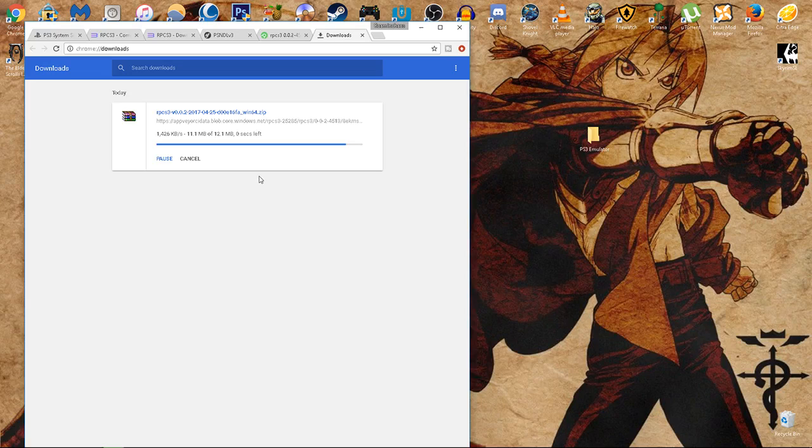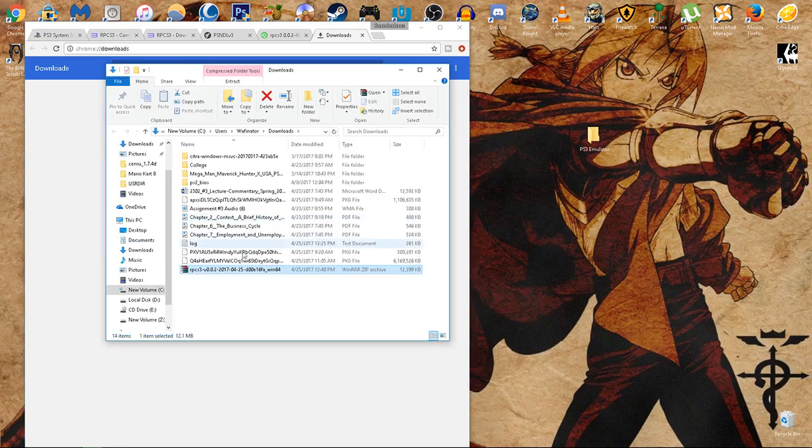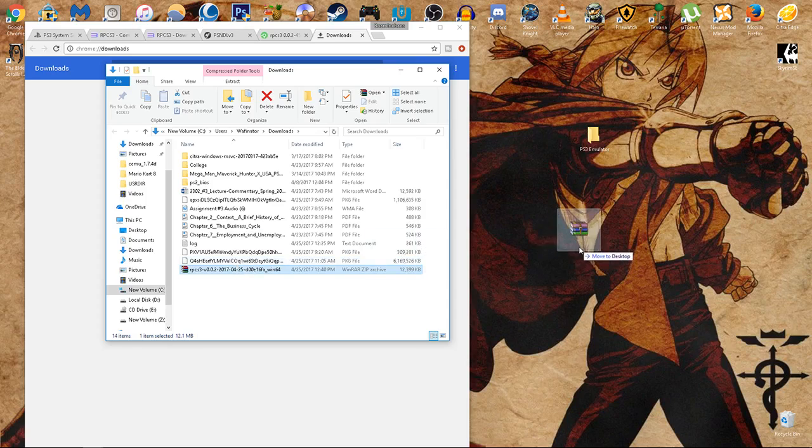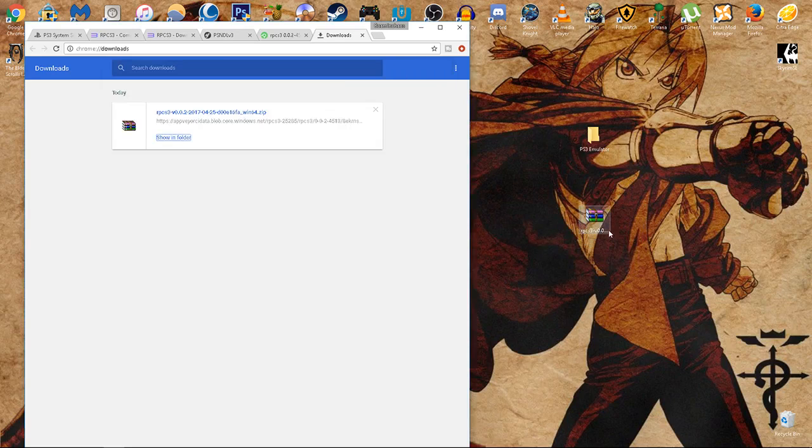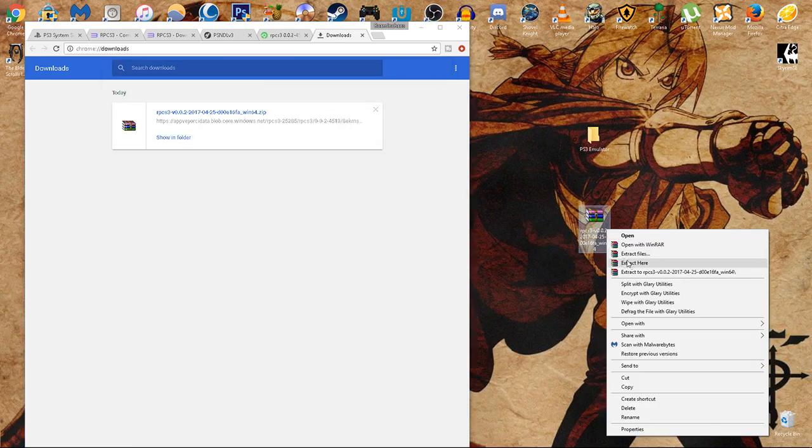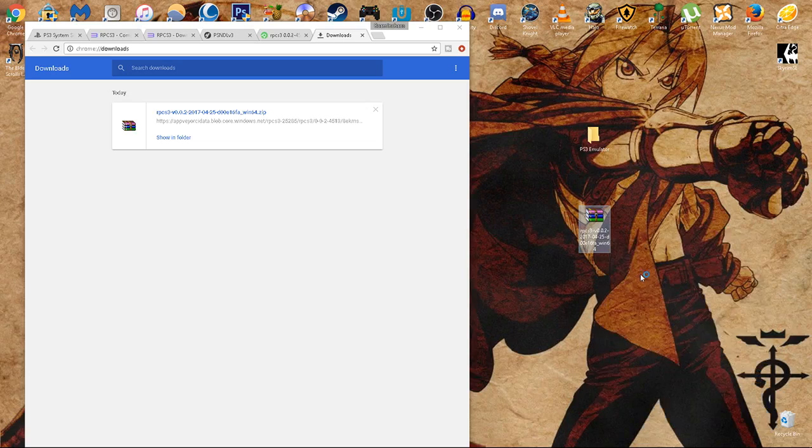Once that's done, I'm going to hit show in folder, I'm going to drag it to my desktop so I can show you guys, and we're going to extract it.